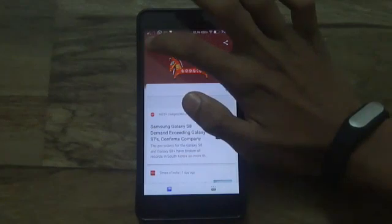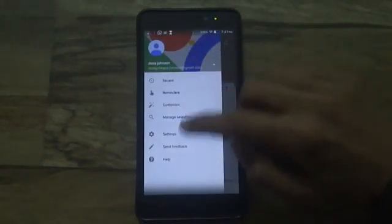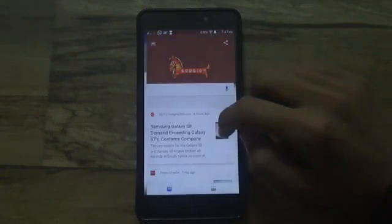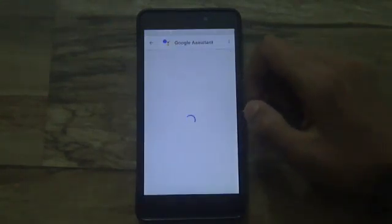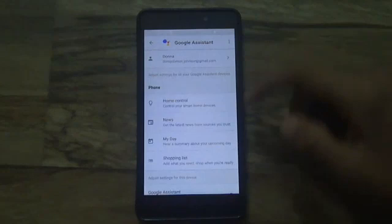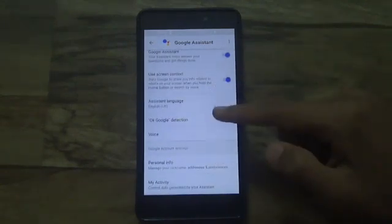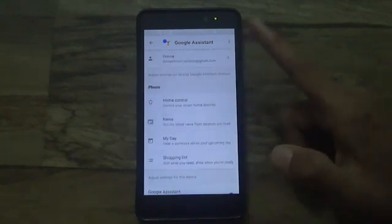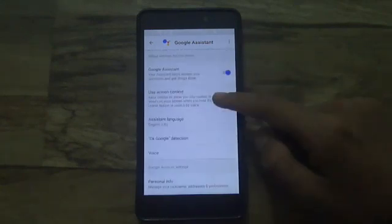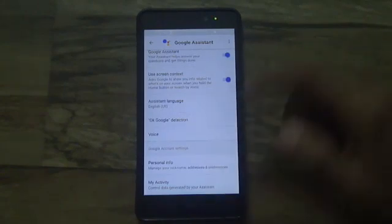A menu slides over — tap on Settings, then tap on Settings for Google Assistant. In this page you'll be shown a lot of information that is mostly customizable, like My Activity, personal info, you can add a nickname, and other stuff that Google Assistant will remember, as well as voice recognition settings.